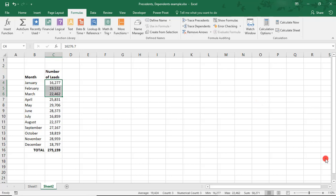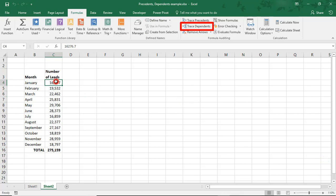If, on the other hand, you want to see what formulas our cells may be affecting, we can use Trace Dependents. That is, what formulas depend on the data in those cells. Placing our cursor in any of these cells and selecting Trace Dependents, we see two arrows.